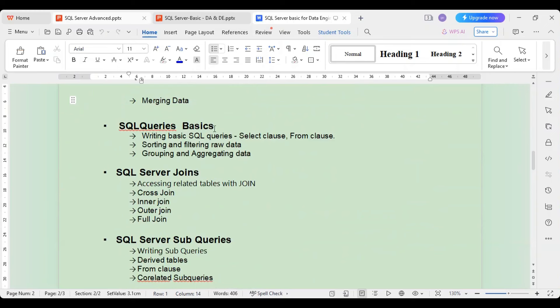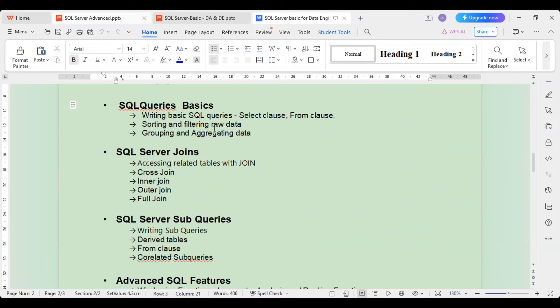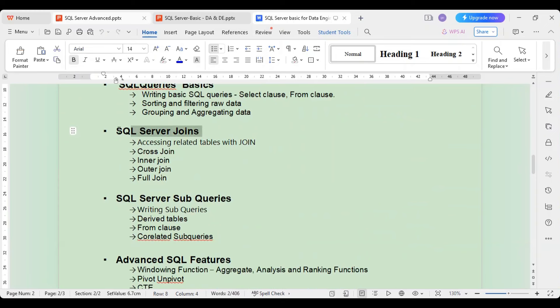Then we will see some basic querying: after inserting data into a table, how do I pull the data? We will cover the SELECT clause, the FROM clause, filtering raw data using the WHERE clause with multiple conditions, sorting data, grouping data, and aggregating data — for example, getting consolidated information.